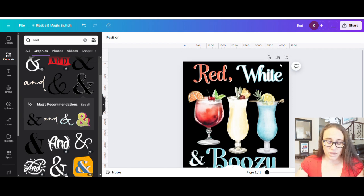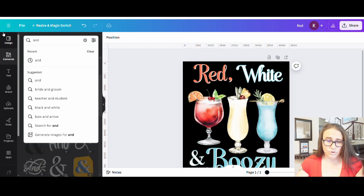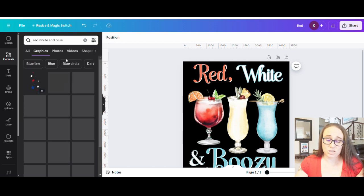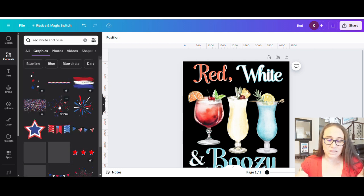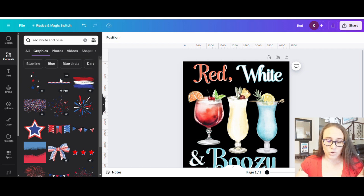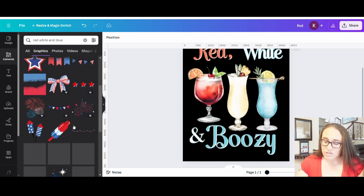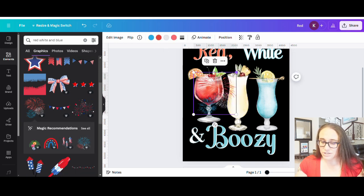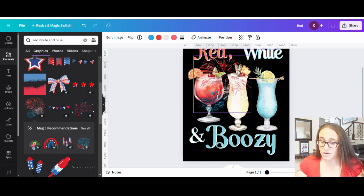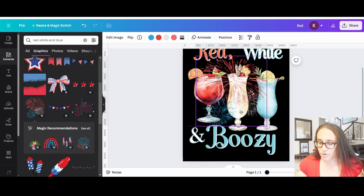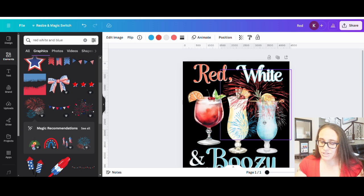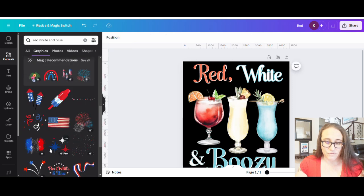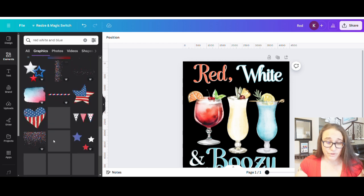If I wanted to put some flares in the background, I could search 'red, white, and blue' and get some fireworks, some stars, some confetti — all sorts of different things that could look cool in the background. Some of these will let me do color changes so I could match these colors pretty well. I could bring any of these to the background. Some are a little too much, but I can see how I could play with any of them. Here are some stars, here's some confetti.